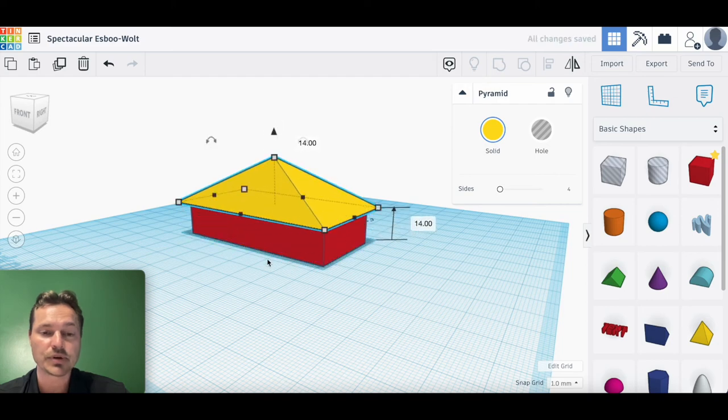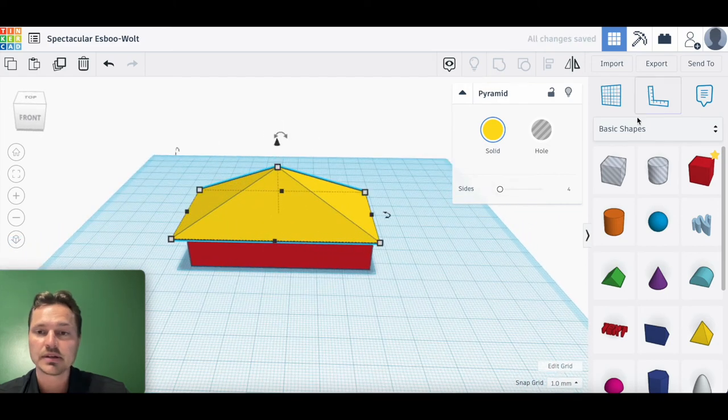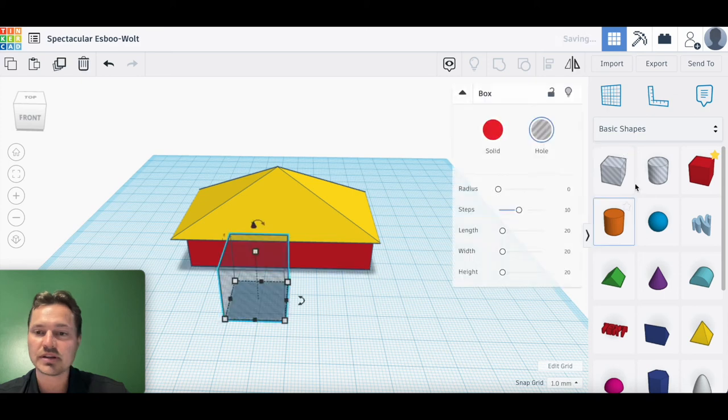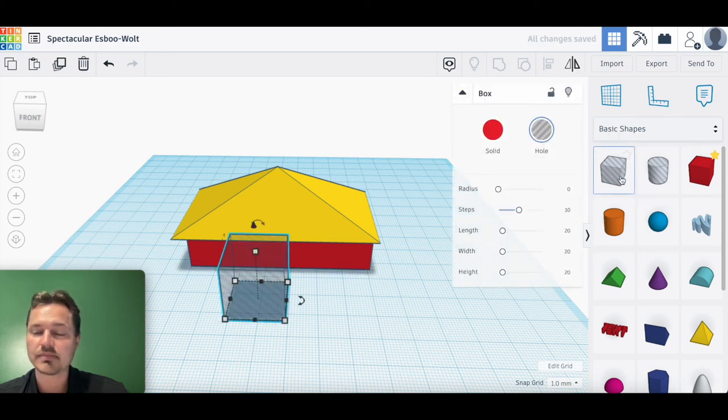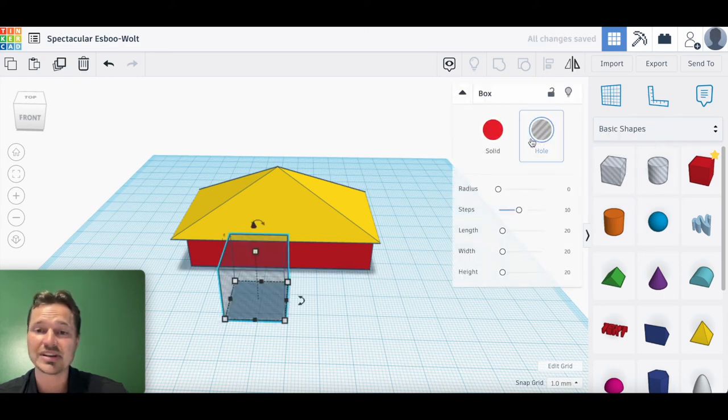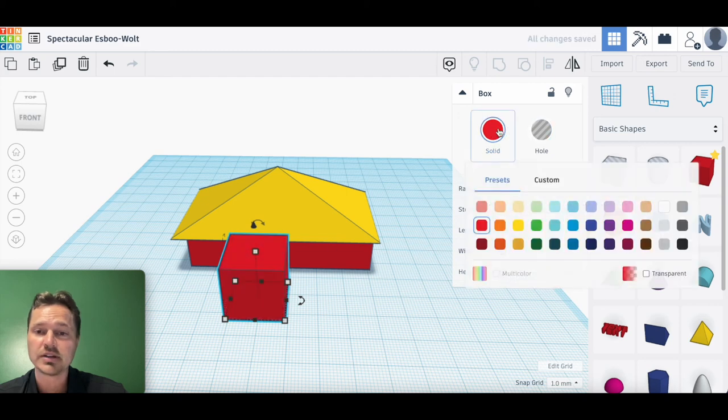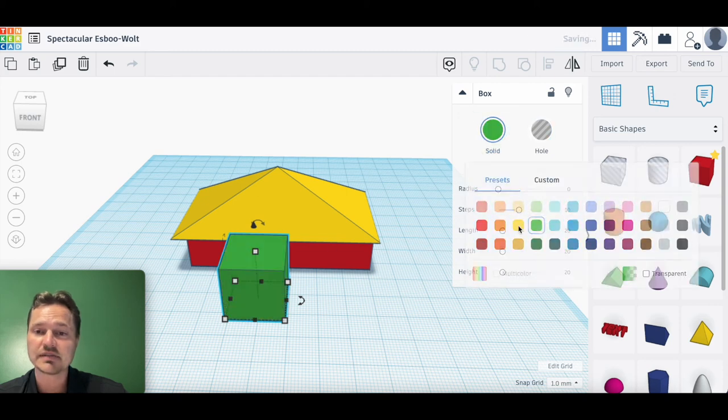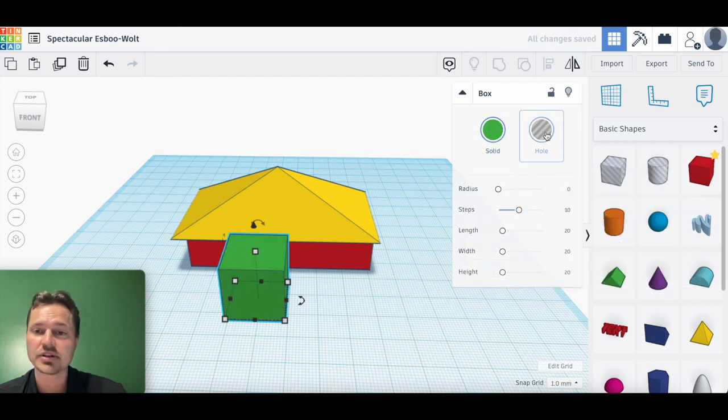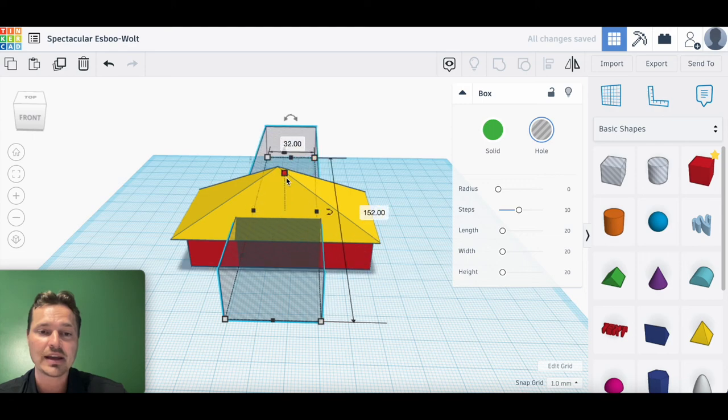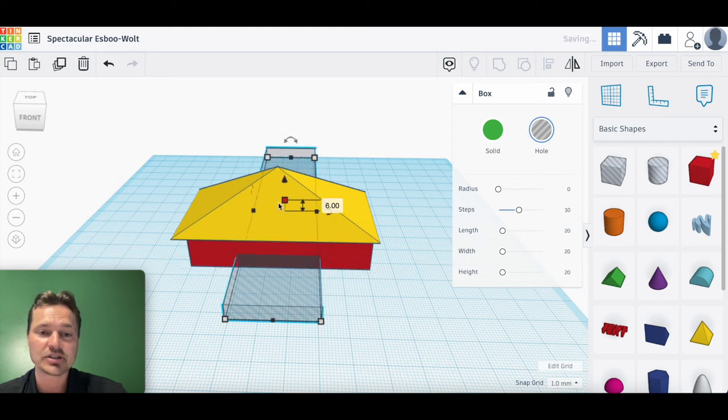Last little trick I'm going to show you here is the hole. This box with the hole—you can do it with the cylinder, you can actually do it with any shape you want just by, instead of changing the color here on this menu, you click hole.